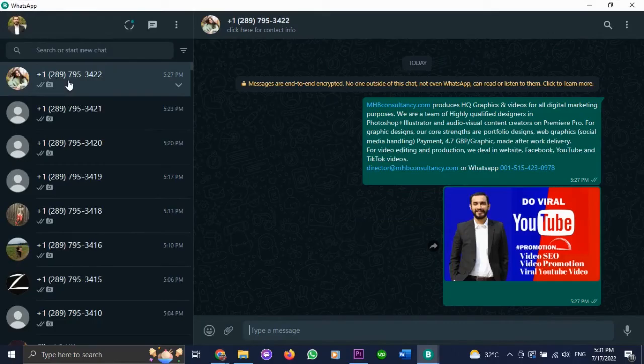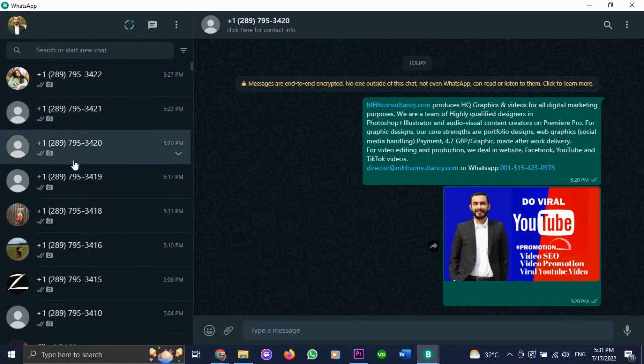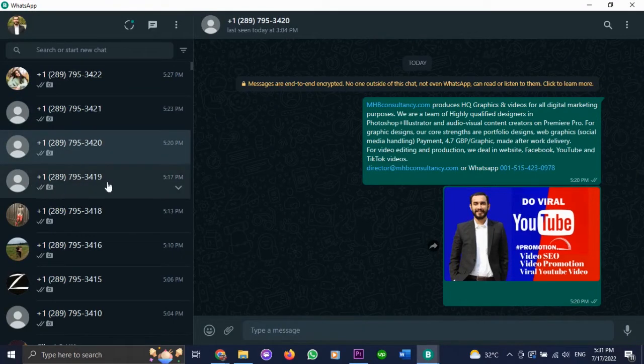So here you can see the bulk message campaign is going on, sending the text and the image to the Canadian numbers that we put in.